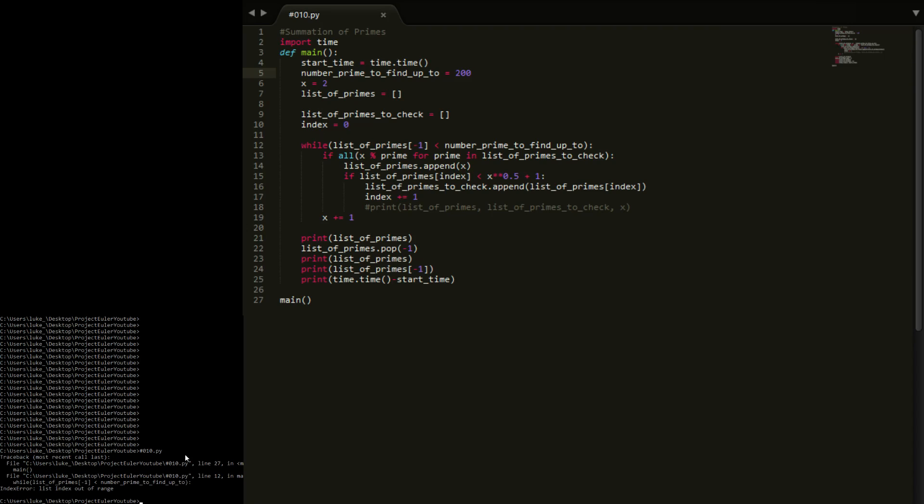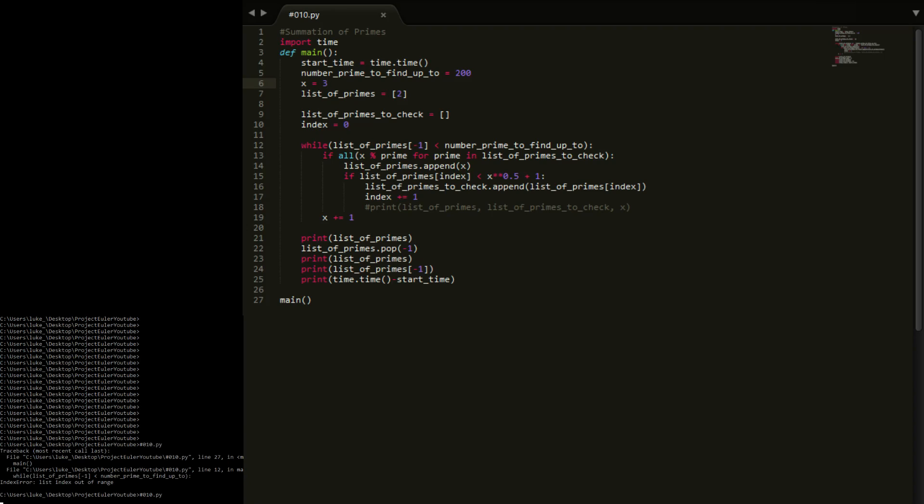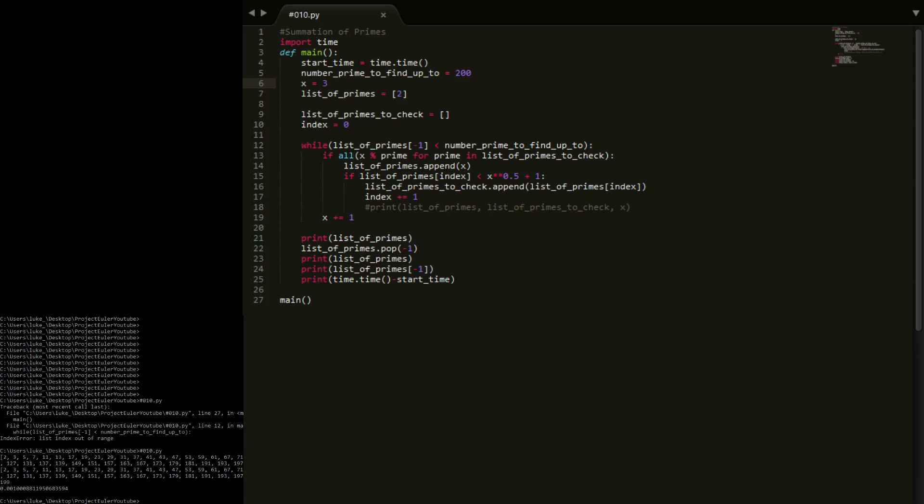It's a list index out of range. That's because list of primes is actually empty. What I'm going to do here is start this out with 2 in, and I'm going to start x off at 3.